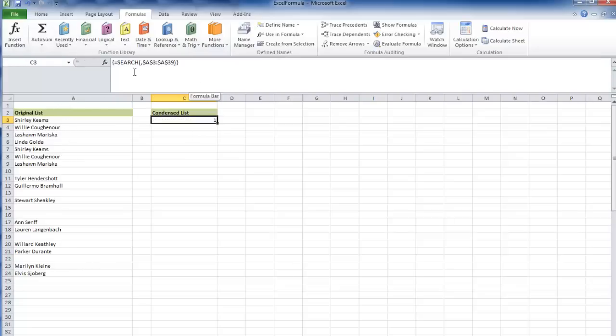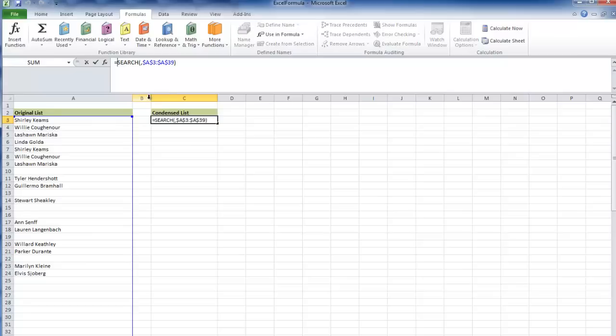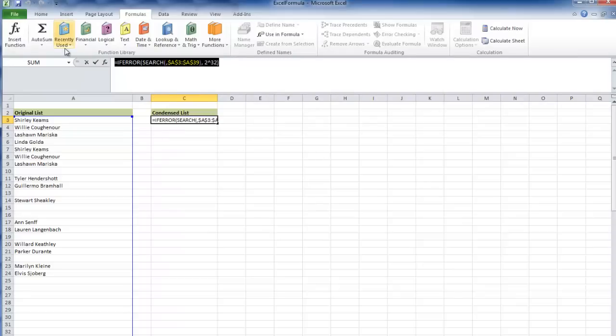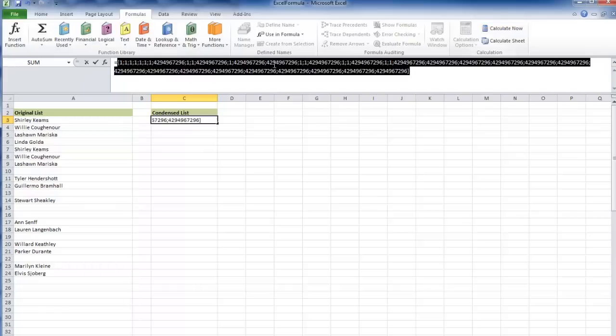We need to do something with our value errors, so we can use IF ERROR, and our value if error is let's go large, 2 to the 32nd. If I calculate now, all the values I do want are low and all the values I don't want are high.